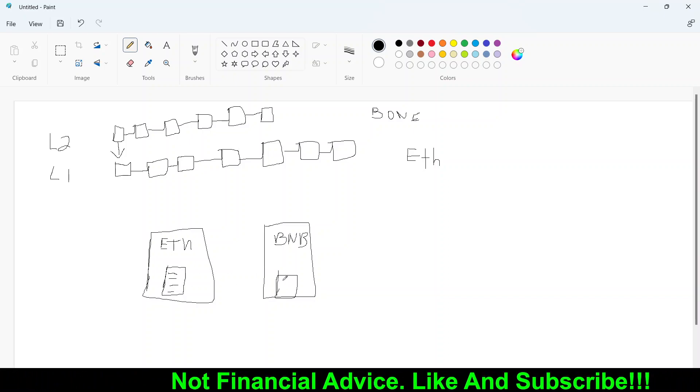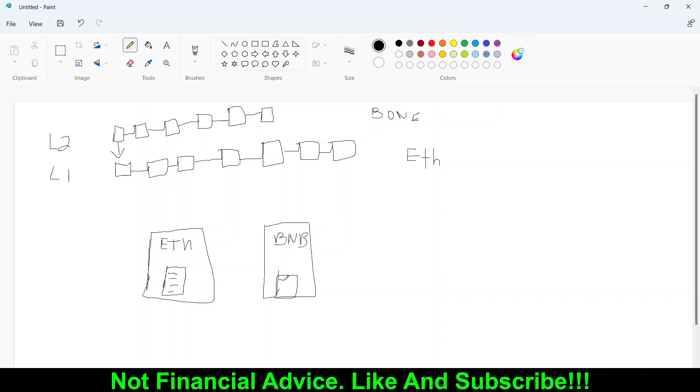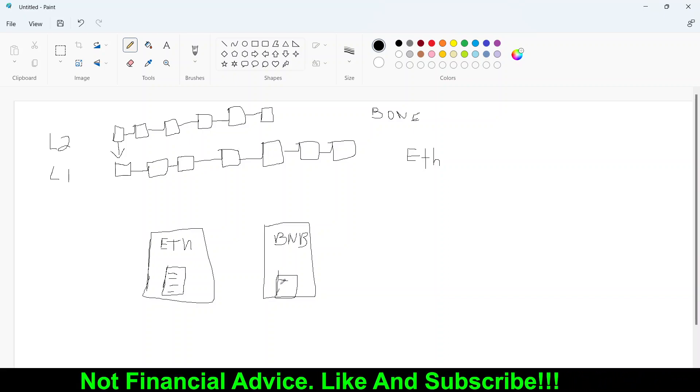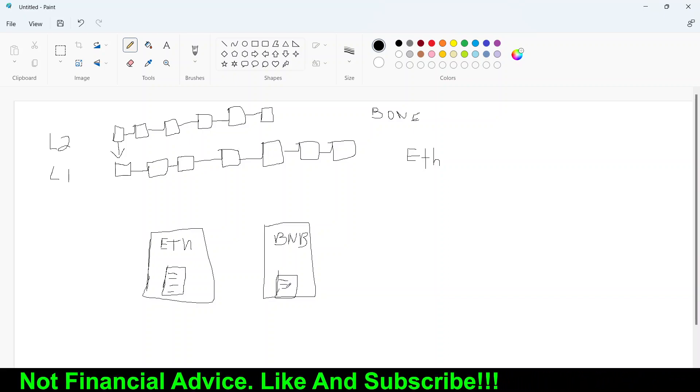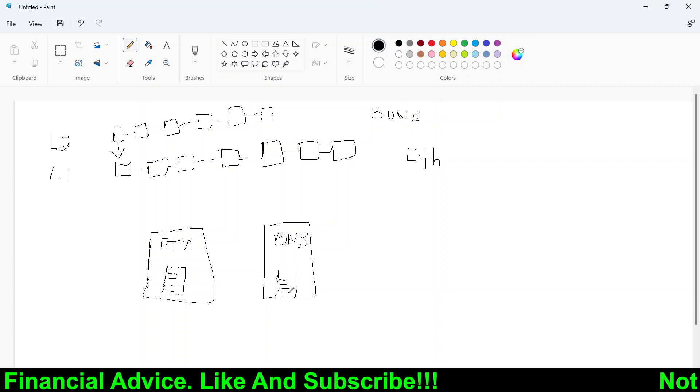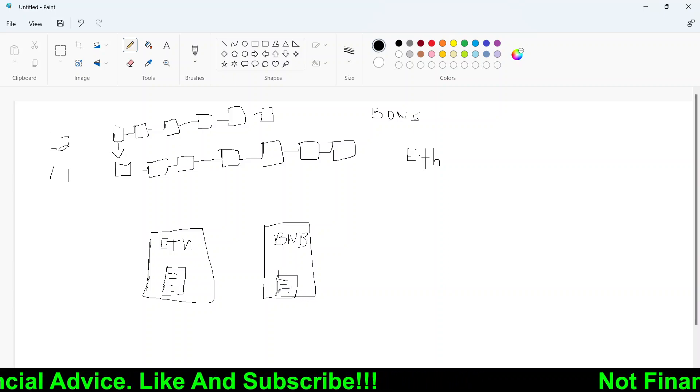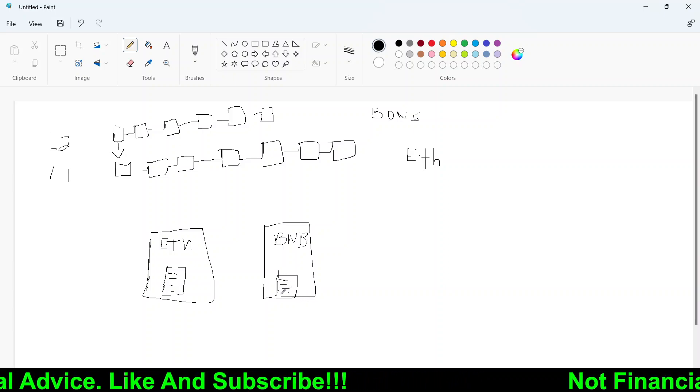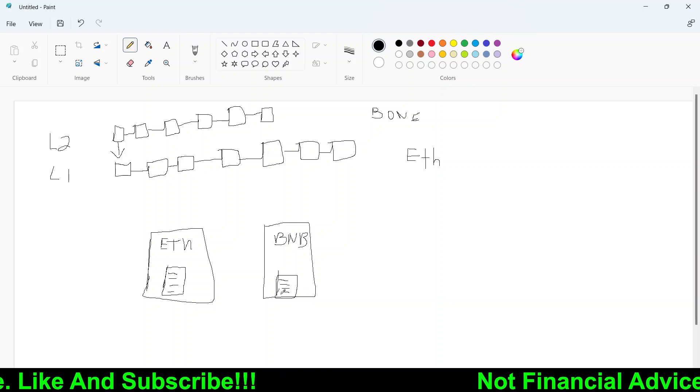And the same thing for BNB is going to do the BNB store. Anything that happened in BNB store, it just going to be written down. So that's how traditional stores actually operate.